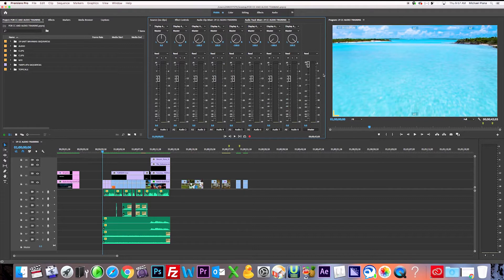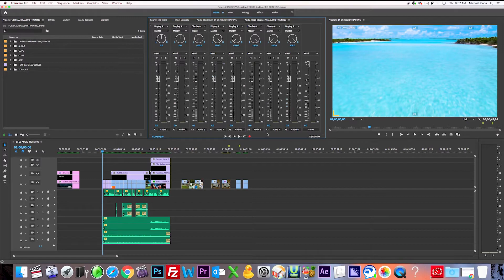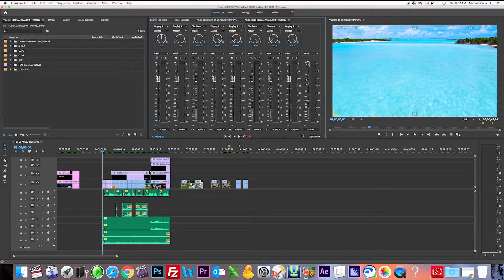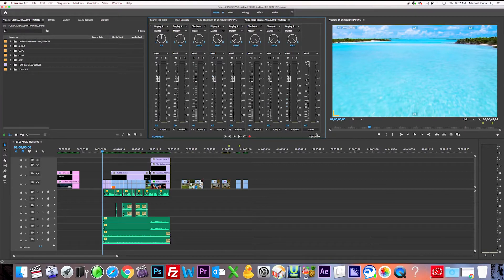So the first thing we want to do is apply the LKFS monitor to the master track, which is at the end. Now in our timeline we have eight tracks here. If you have more tracks, you just got to be sure that you're going to apply it to the master track at the end, all the way to the right.